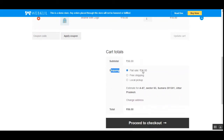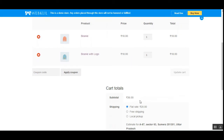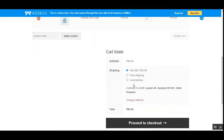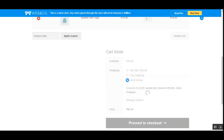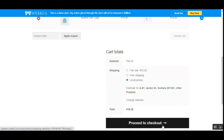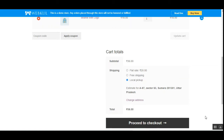Now the customer can choose any one of the available and enabled shipping methods. Since no restriction has been set for these products, all shipping methods are visible, and the customer can choose any one of them to checkout by tapping the proceed to checkout button. Now let me take you to the admin backend panel to see the configuration settings for this shipping restriction plugin.